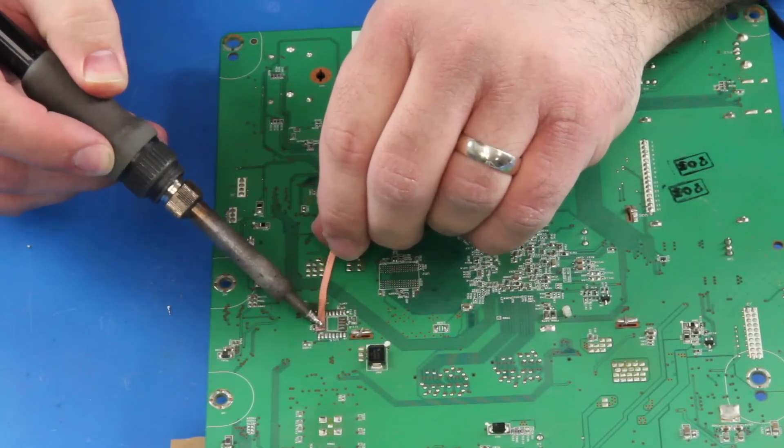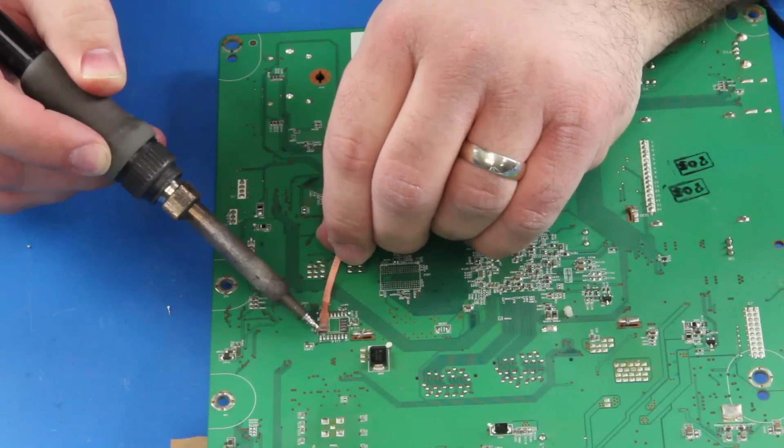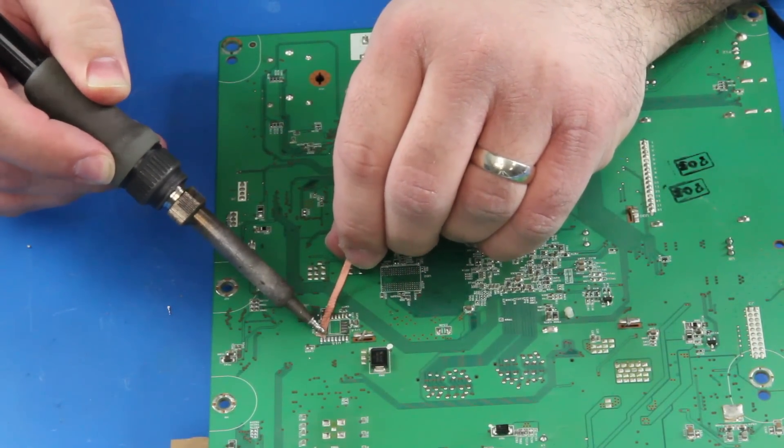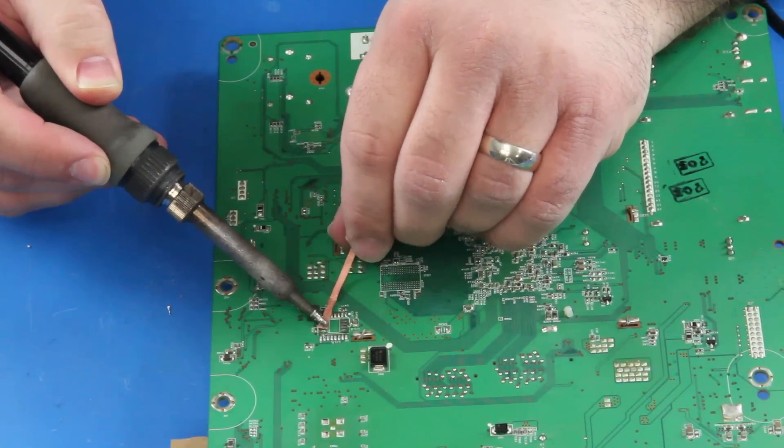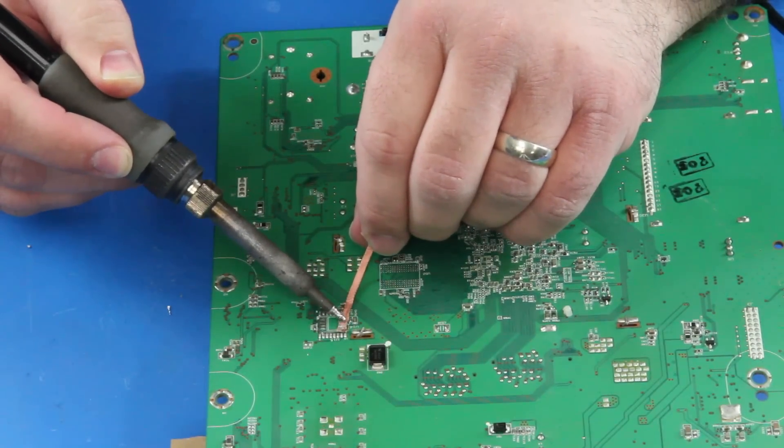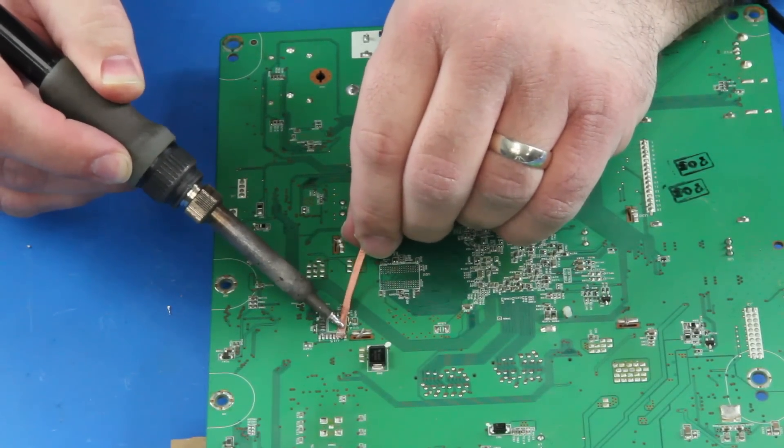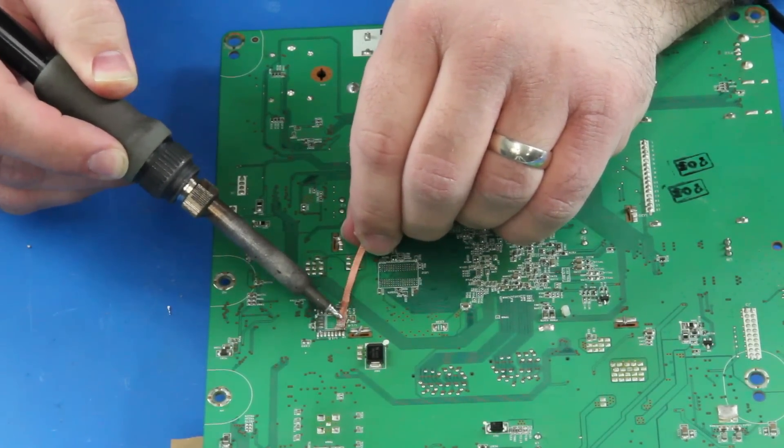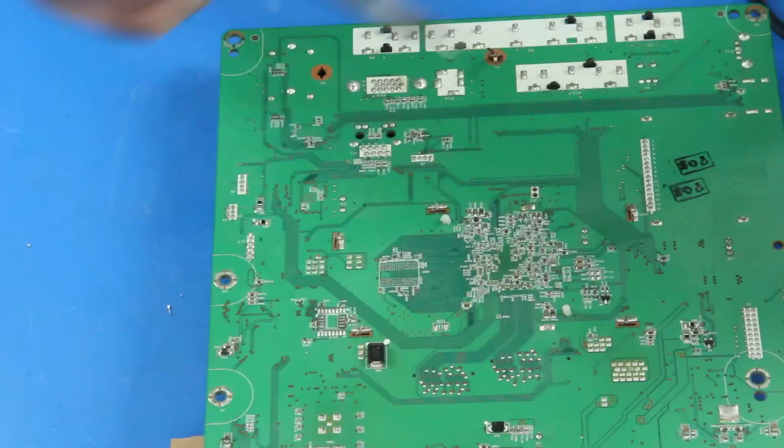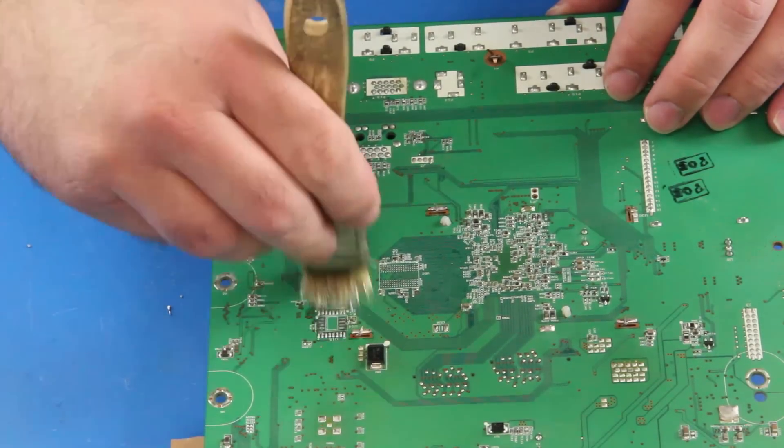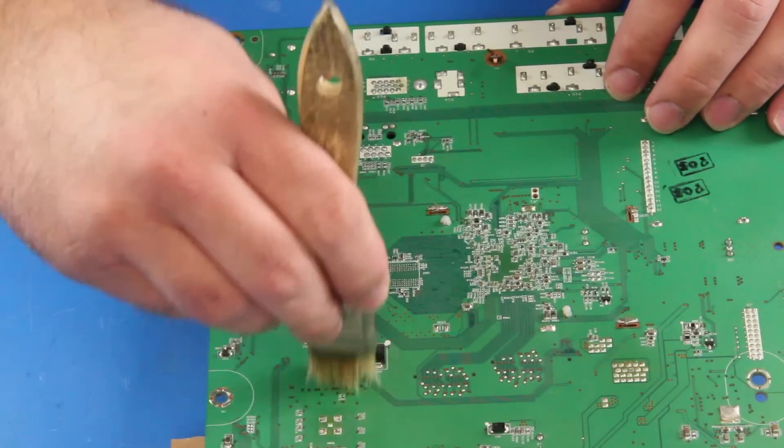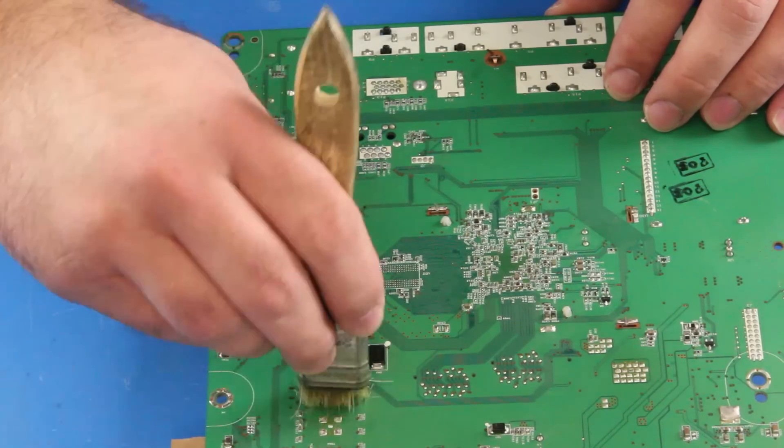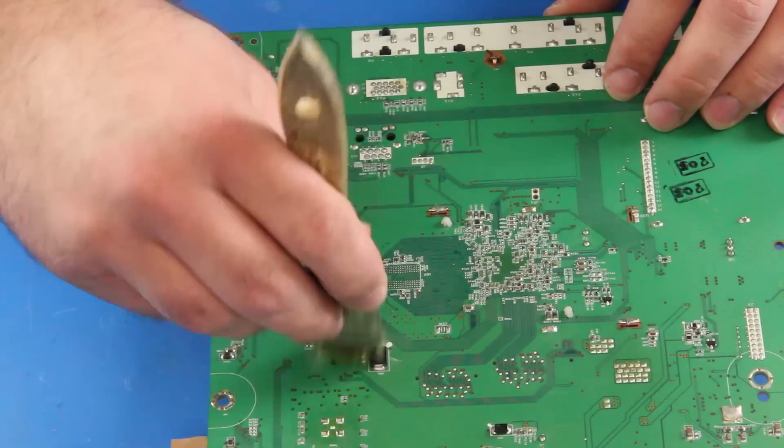After I have removed the chip, I will use the solder wick and my iron to clean up the pads on the board. Next, I will use my brush and isopropyl alcohol to clean up the pads as well.